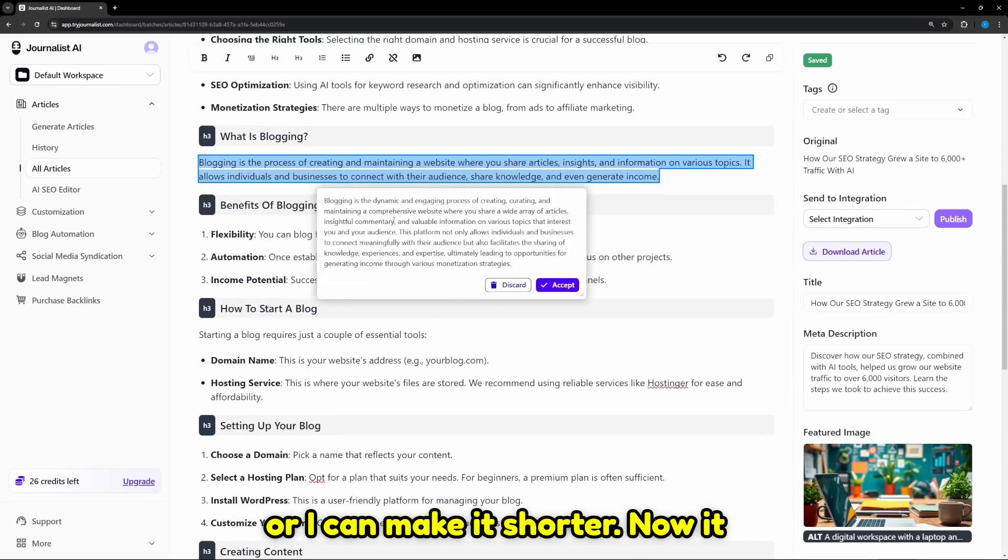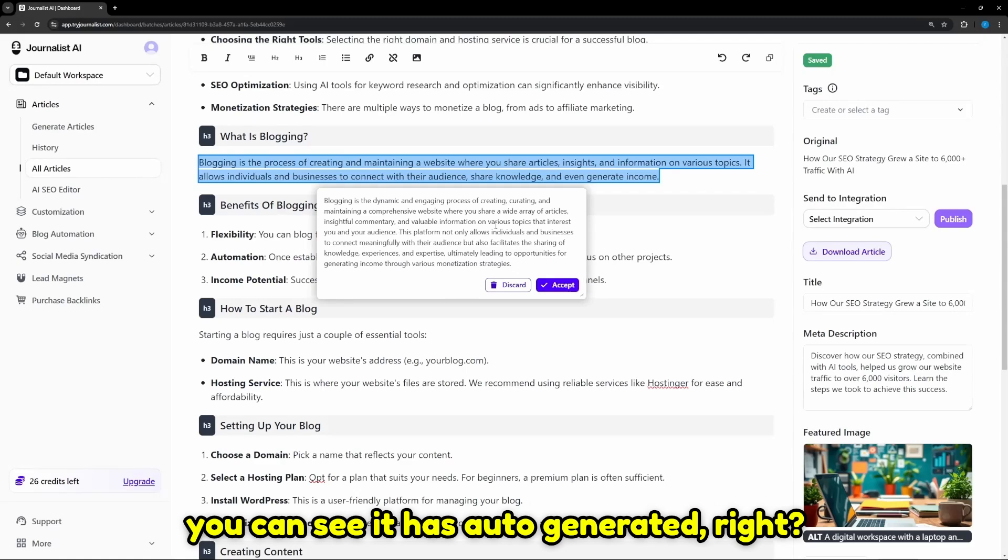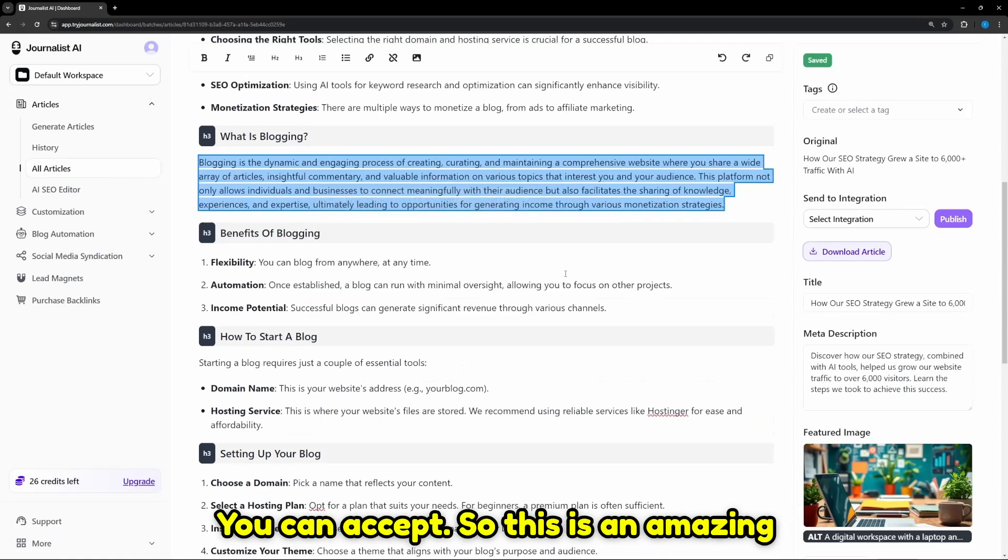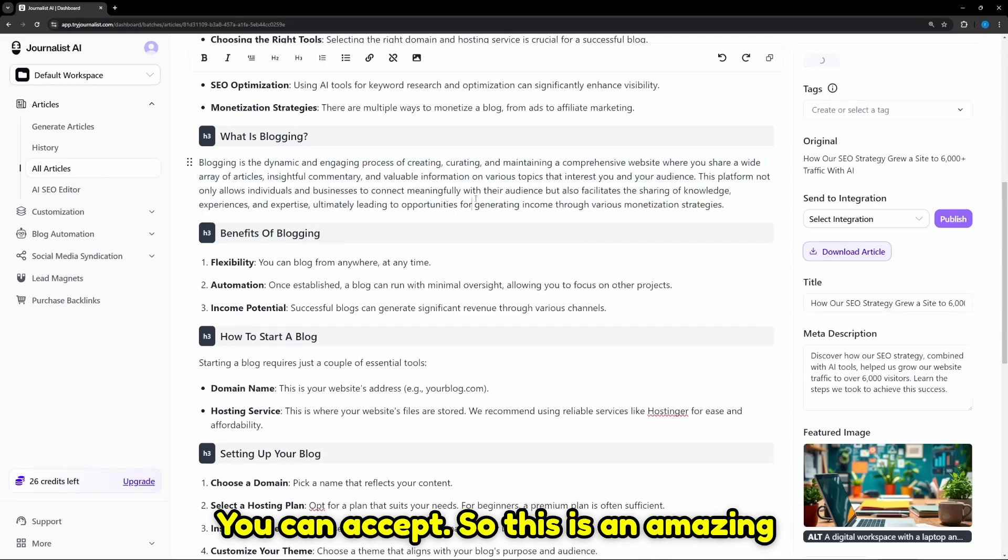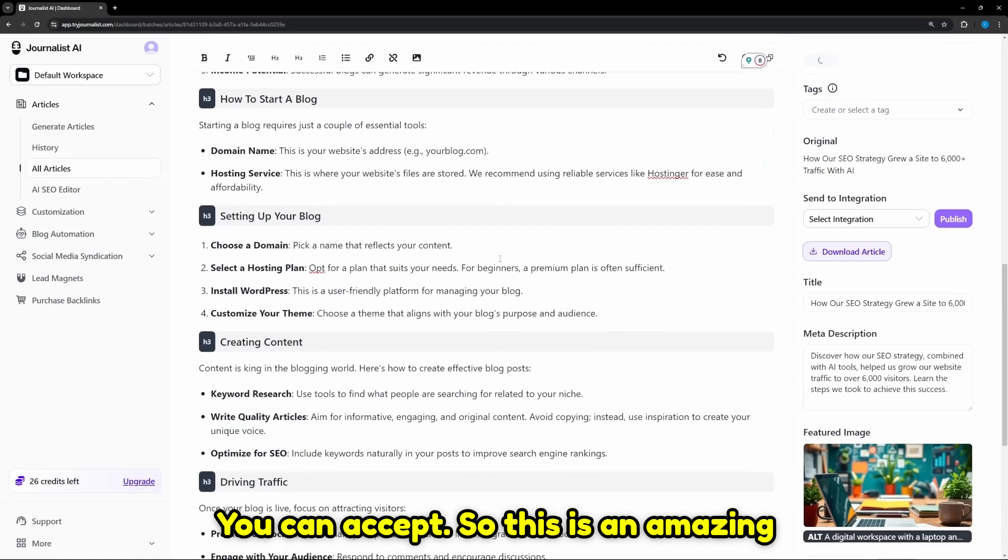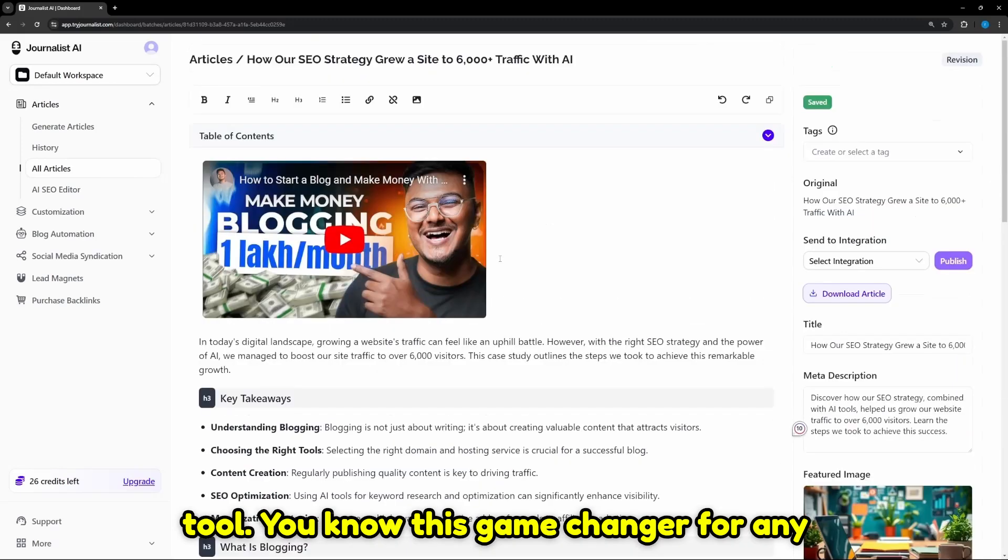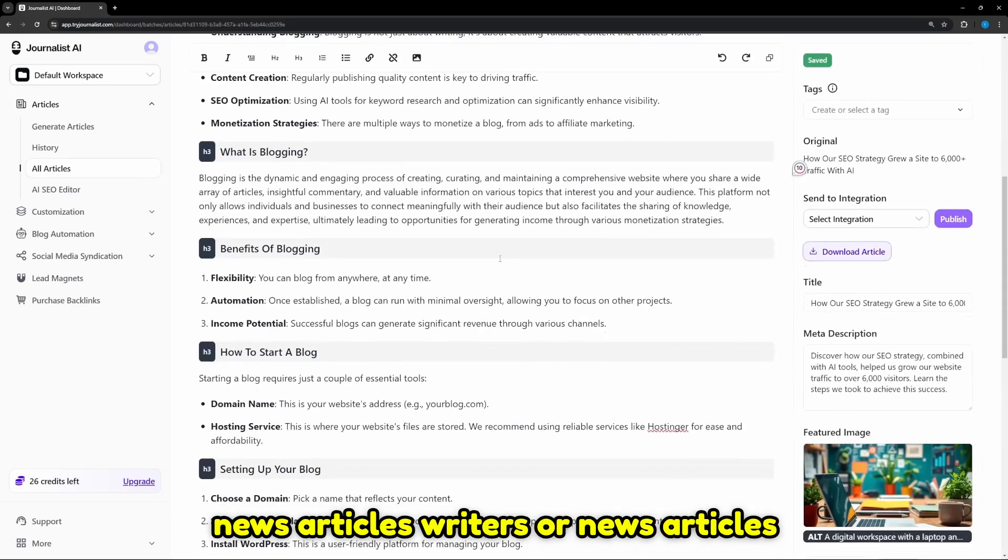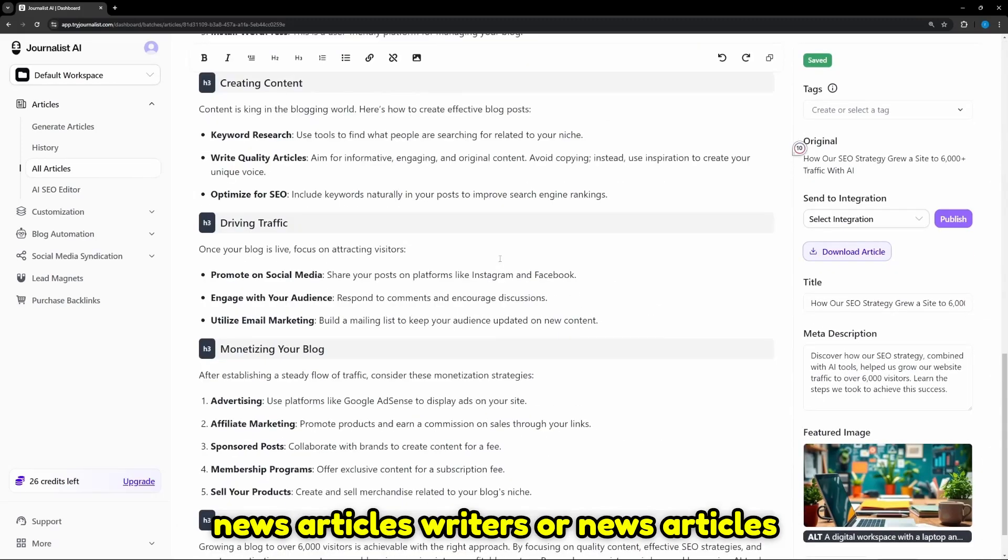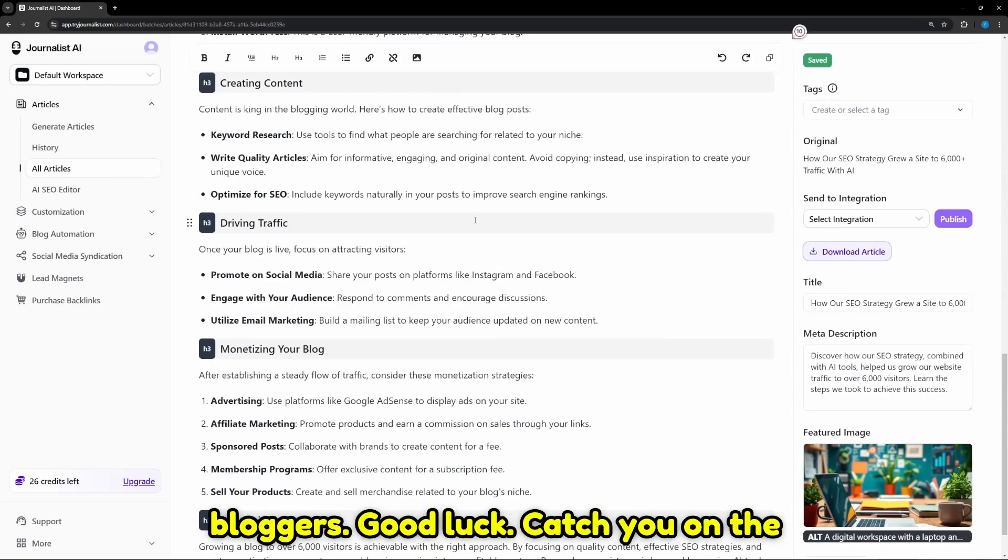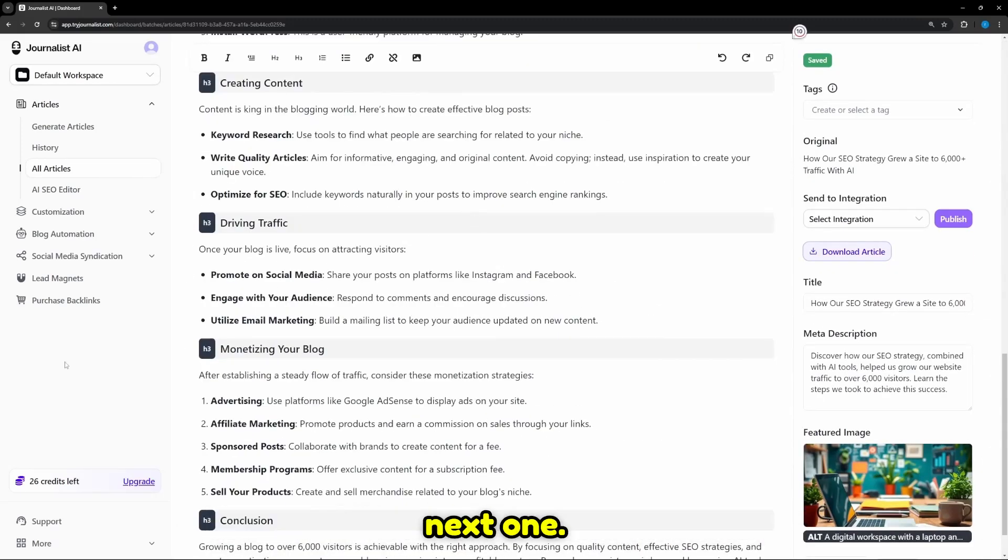You can see it has auto-generated, right? You can accept. So this is an amazing tool, a game changer for any news article writers or news article bloggers. Good luck, catch you in the next one.